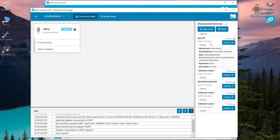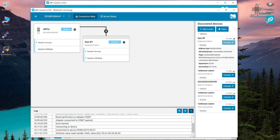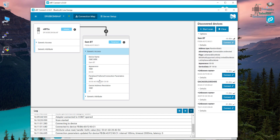Our device is now scannable and we can connect with it using our dongle. Here is my device — under Generic Access we can see its name, appearance, and other attributes. That's it for the PC side. If you don't have the dongle and don't want to use your PC, you can also use your mobile phone. For Apple iPhone, download the nRF Connect app from the App Store; for Android, download it from the Play Store. Once downloaded, I'll show you what it looks like.